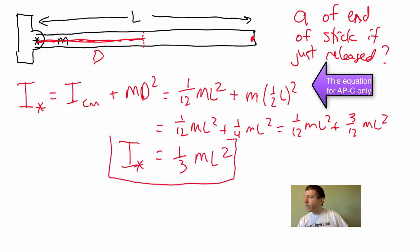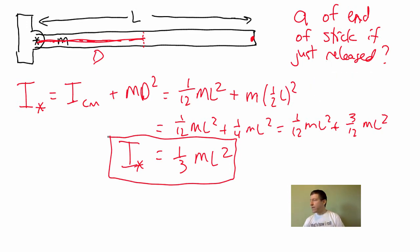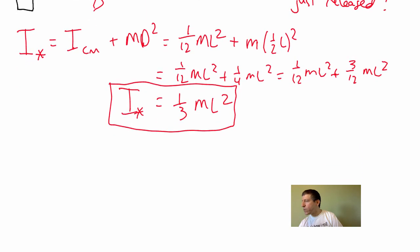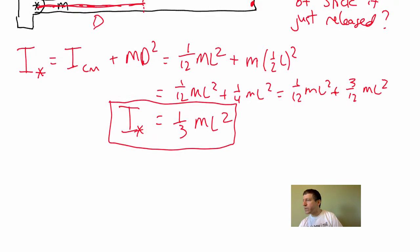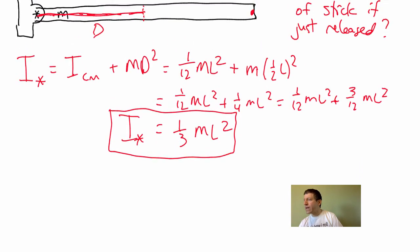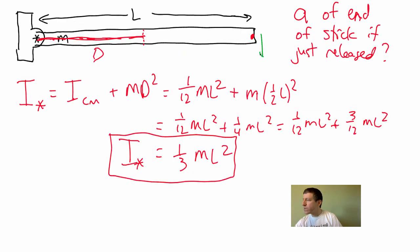What this gives us is I about this axis right here is 1/3 mL squared. Now, you would be given that if you were in the AP Physics 1 or 2 class. So now, now we're all even here, and the C kids that have figured that out, the 1 and 2 kids would be given that, but now we're on even ground. The question is, what's that acceleration of that end of that stick?